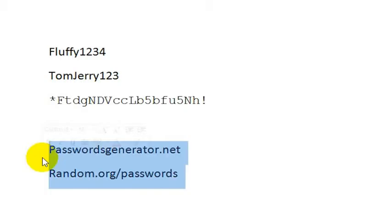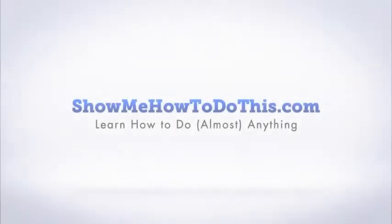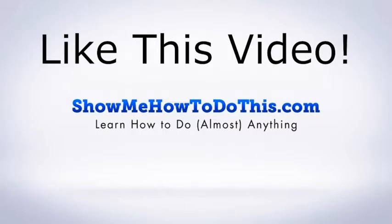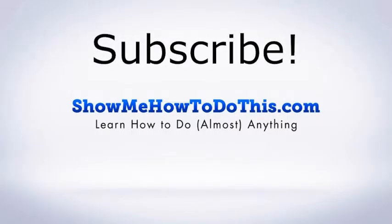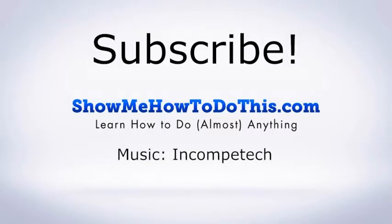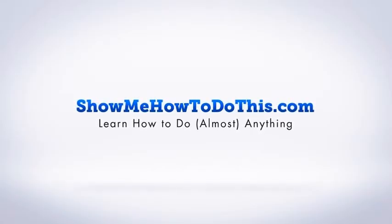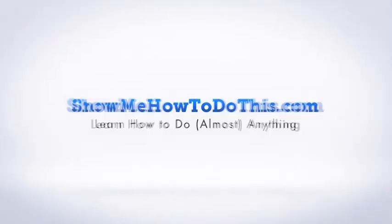If you liked this video, please be sure to give it a thumbs up below. Be sure to subscribe, as we have more helpful videos almost every single day. If you have any questions that we can answer for you, please be sure to come and visit us at showmehowtodothis.com.